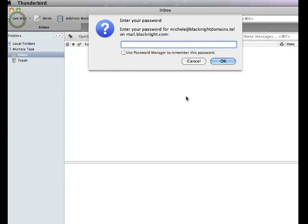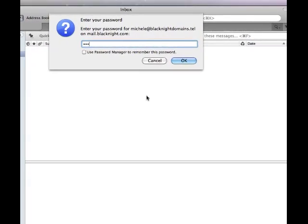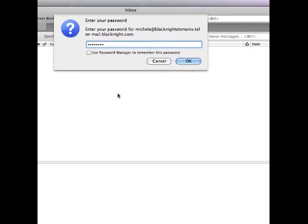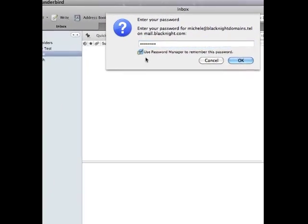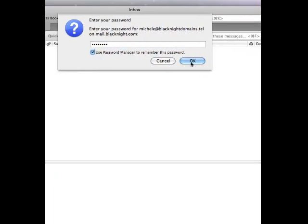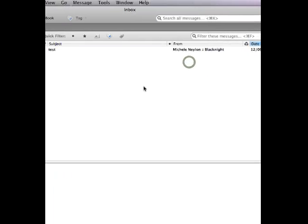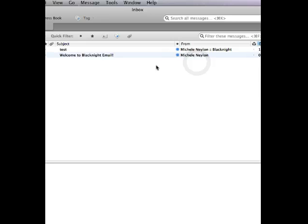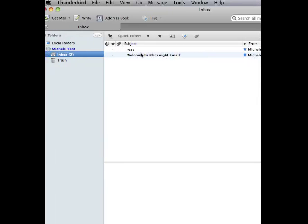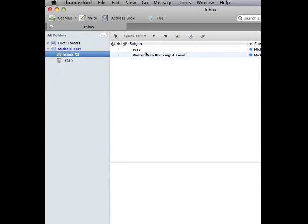Let's get mail. And now it's asking us for our password. Okay. Let's see. There we go. And here's the emails coming in. Perfect.